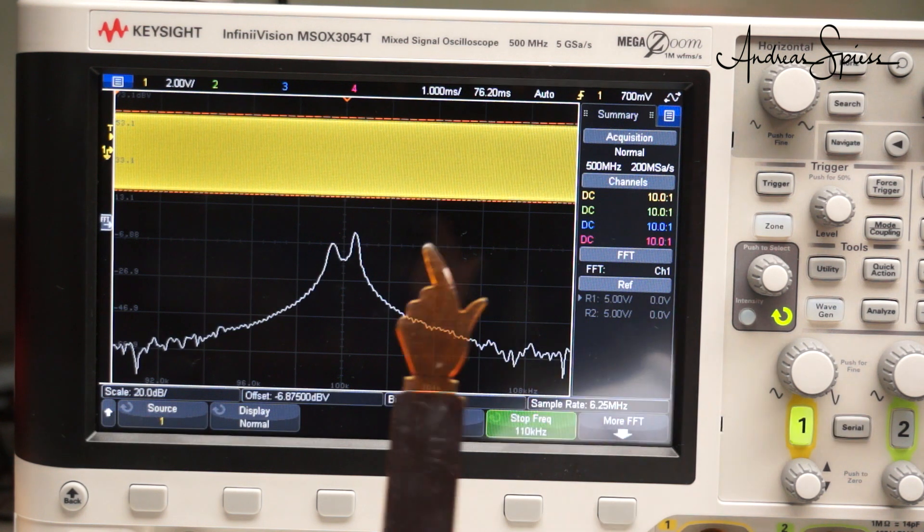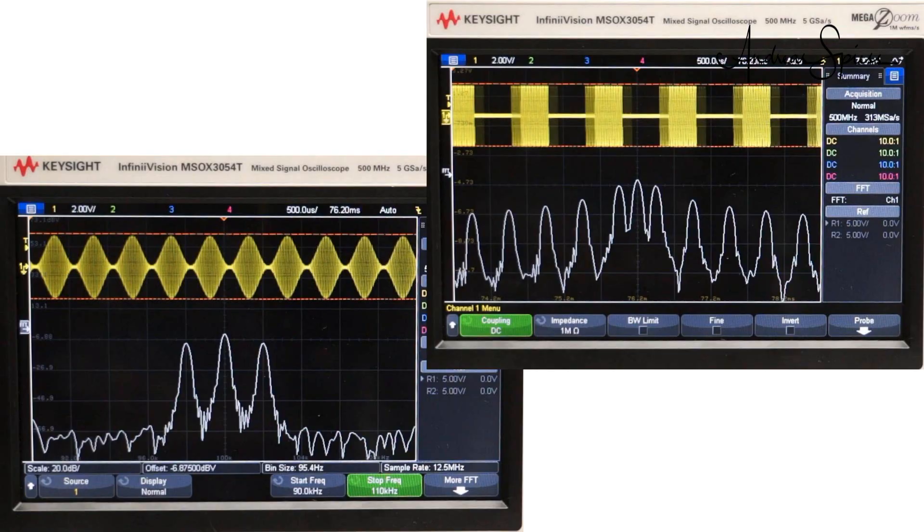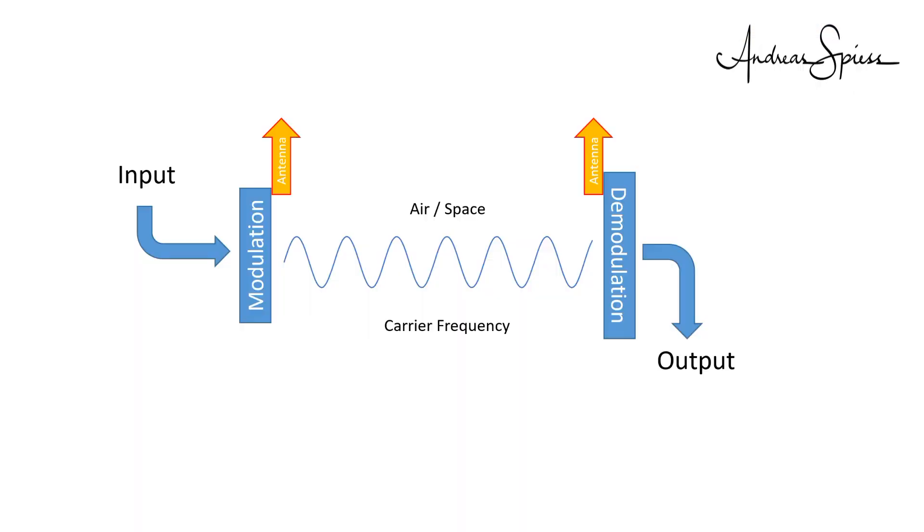How do bandwidth and power correlate? Let's assume we have 100mW for our transmitter. These 100mW include the power of the whole bandwidth. So, the bigger the bandwidth, the more the power is distributed. And the signal strength per bandwidth becomes smaller. As we will see later, this reduces the range of our devices.